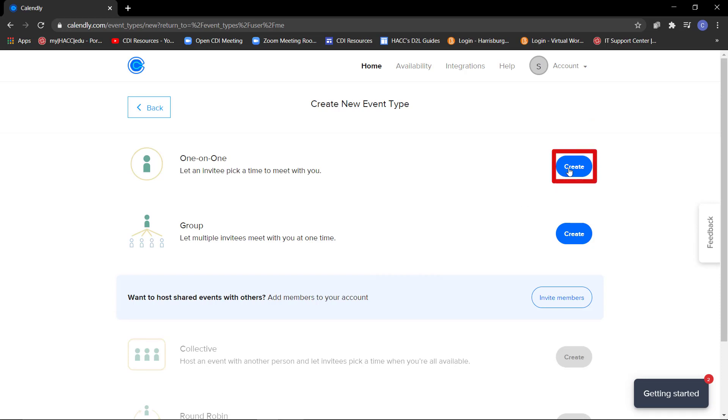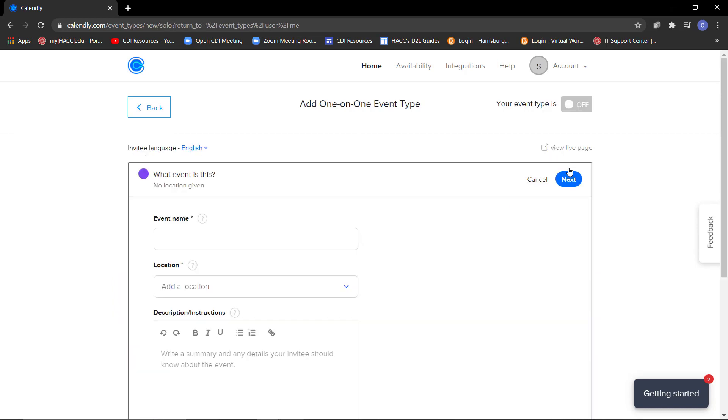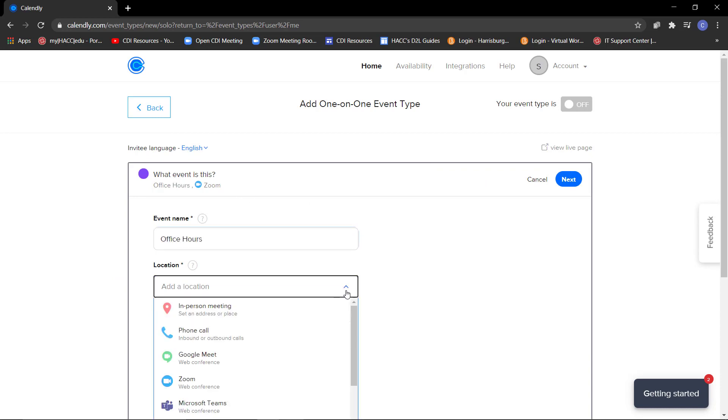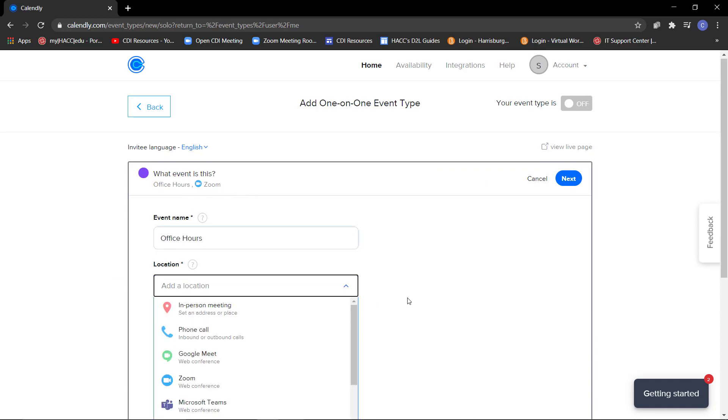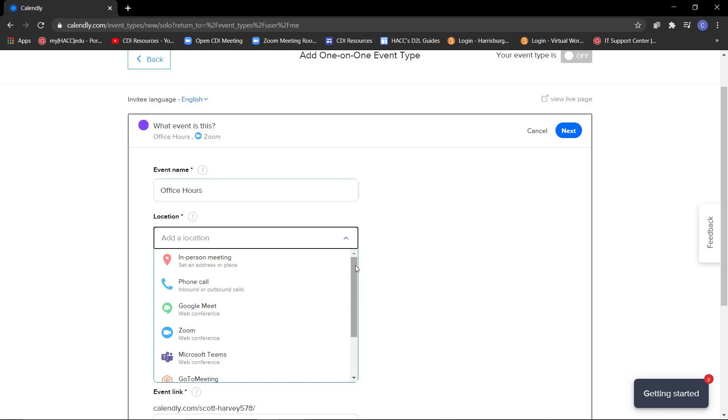Since I would be using this as office hours with students, I'm going to select the one-on-one option. Give your event type a name, such as office hours. Click on the drop-down menu under Location to choose a location for this meeting type.